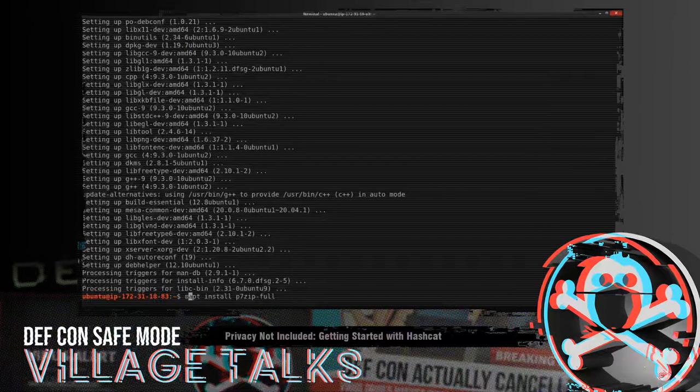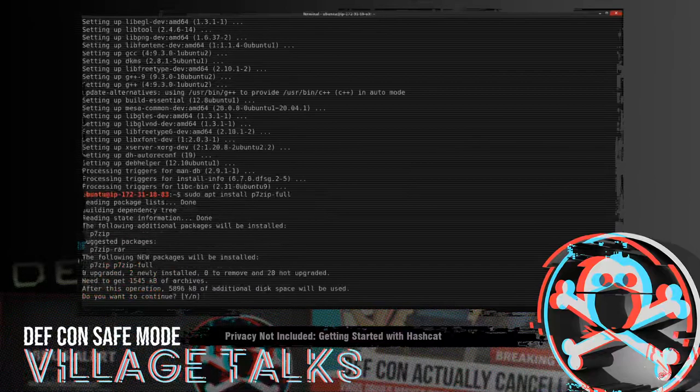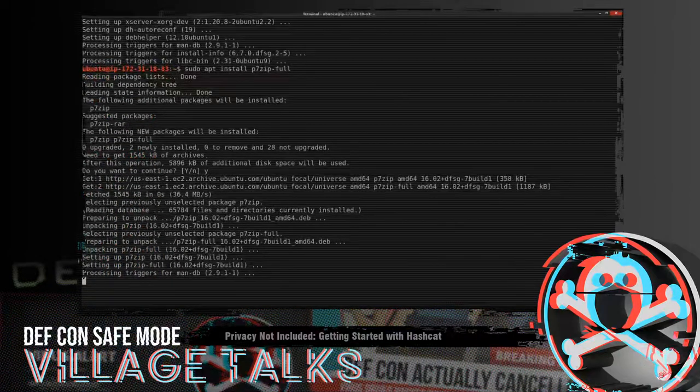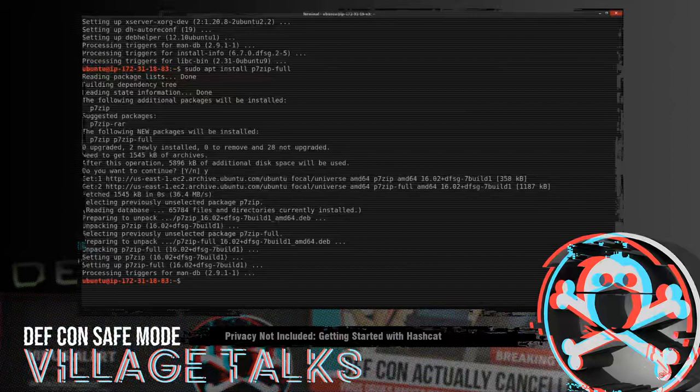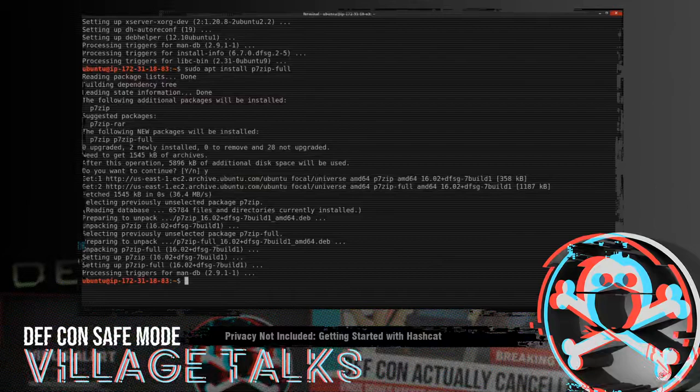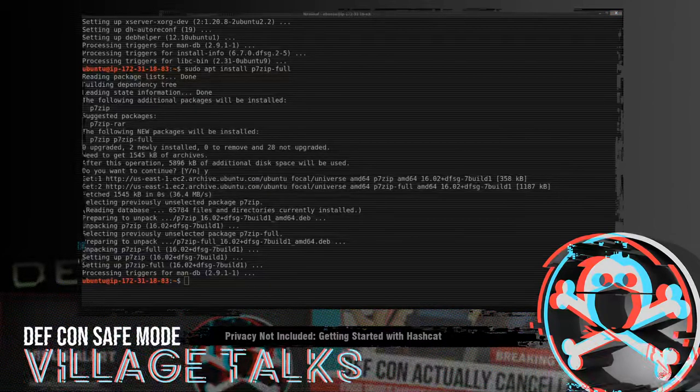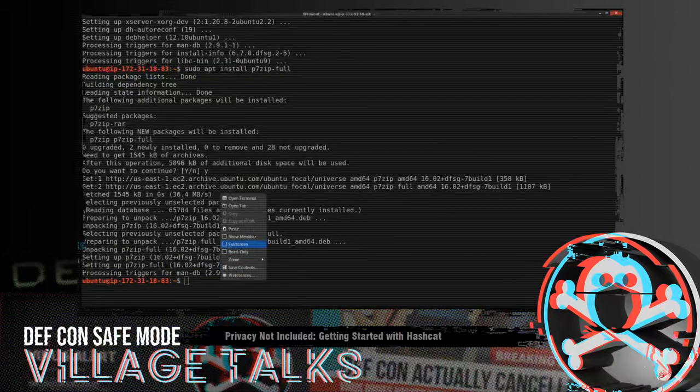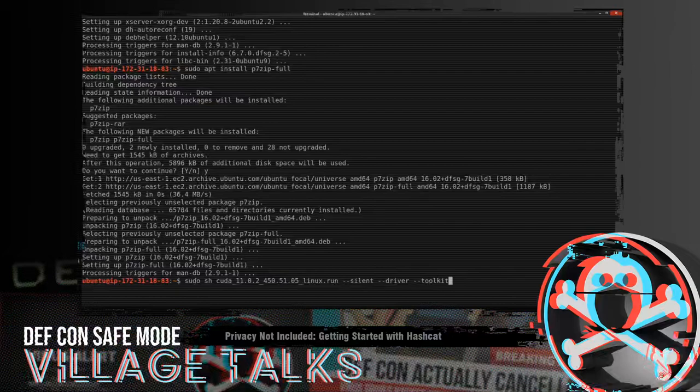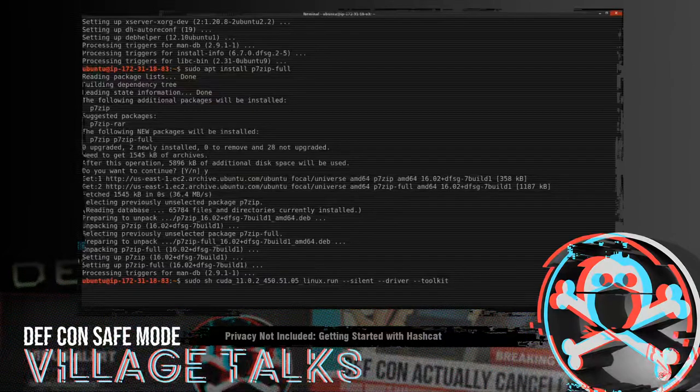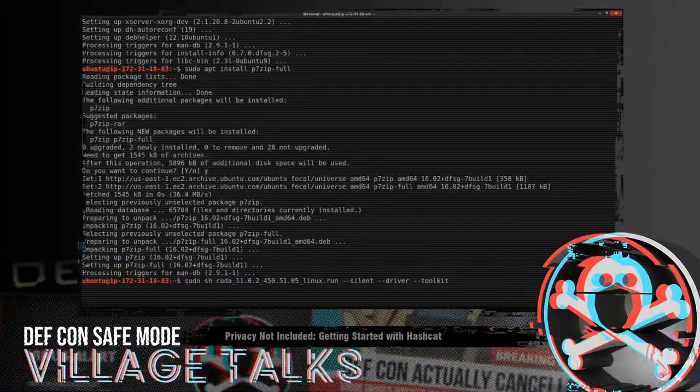So we'll grab P7-zip as well. Thankfully that didn't take as long. And we're going to bypass some of this. So if you run the CUDA SDK installer, it has a kind of menu-driven interface. We don't want that. So we're going to run it in silent mode and we want to install the driver and the toolkit. And this is going to take a minute.